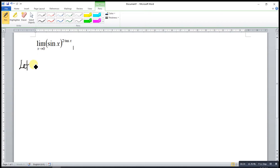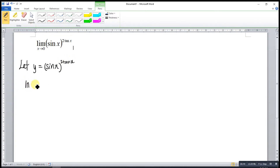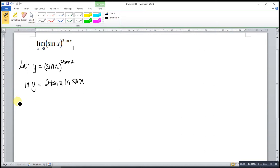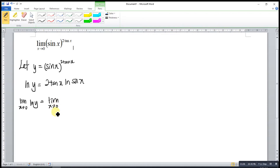We just rewrite the function. We let y equal to sine x to the power of 2 tangent x. After that, we apply ln to both sides. Using the ln properties, we bring down the power: 2 tangent x · ln(sine x). So it means that the limit of ln y as x approaches 0 is equal to the limit as x approaches 0 of 2 tangent x · ln(sine x).